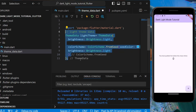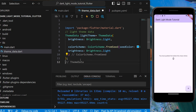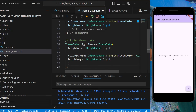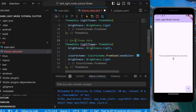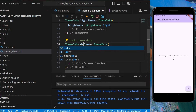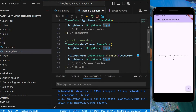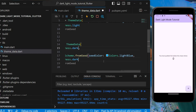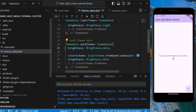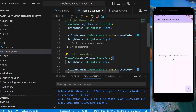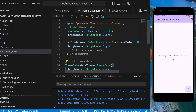We also need another ThemeData for our dark theme. Let's name it dark_theme. The brightness will be Brightness.dark because it's for dark mode, and we can also change the seed color — let's make it Colors.blue. Now we need to link this with our UI.